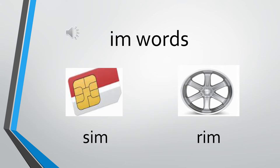The first word is s, im, sim. S, im, sim. We know what is a sim. We put it in our mobiles.